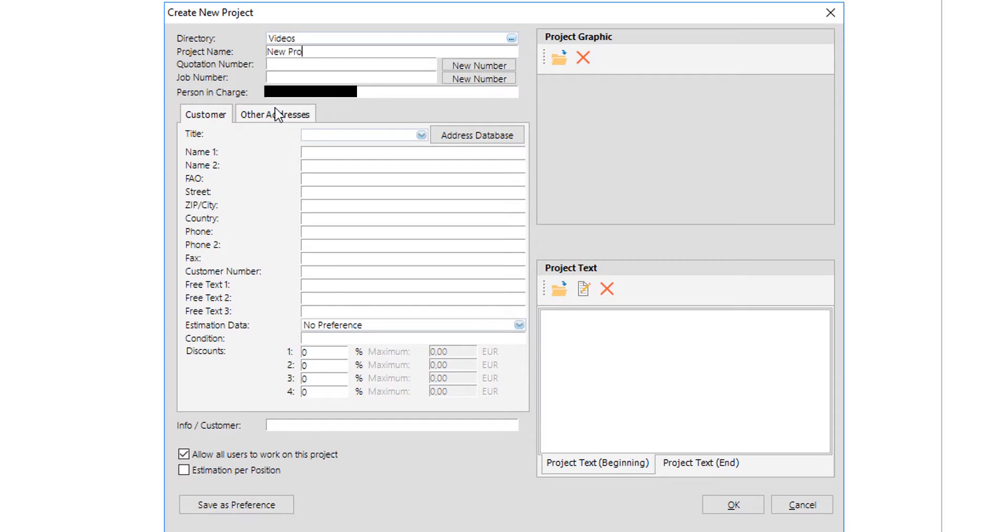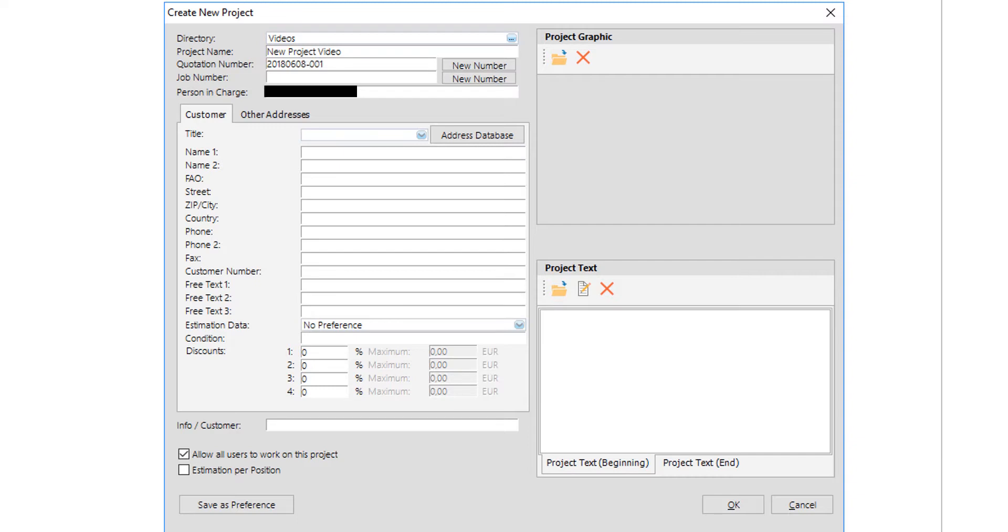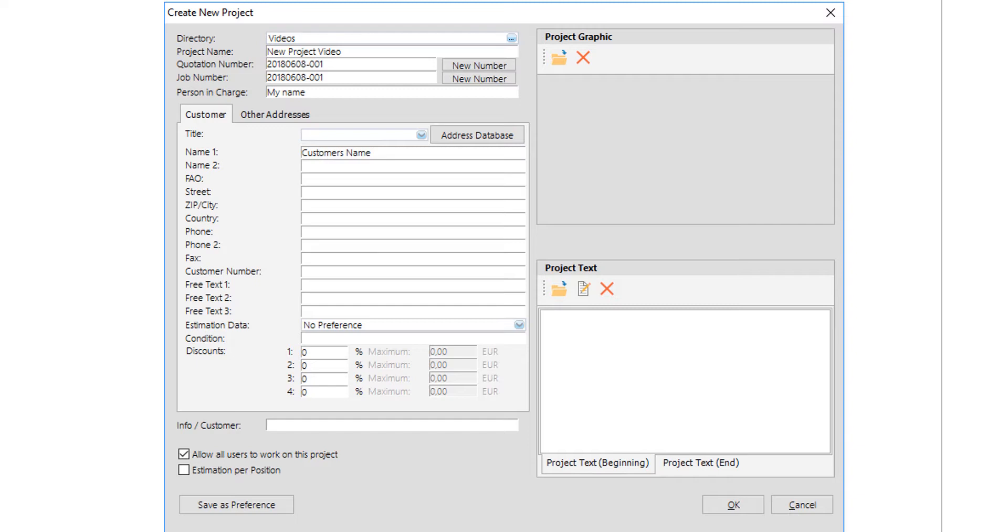At the beginning, users should fill up some details for the project like the project name, the number of the project and the number of the quotation, the details about the client, and maybe beginning and ending text that can be printed later on the quotation. This tab can be filled up at any time, so it's not obligatory to finish everything at this point. The only obligatory field of course is the project name, that should be also unique.